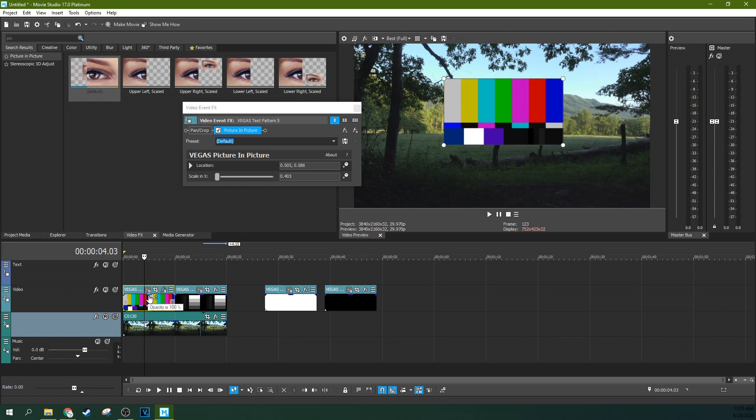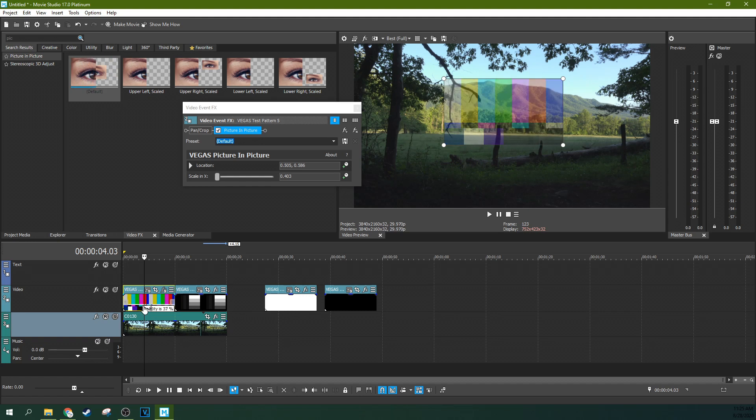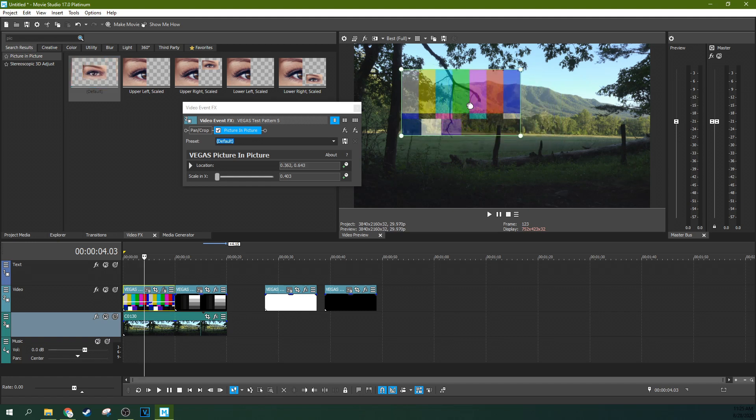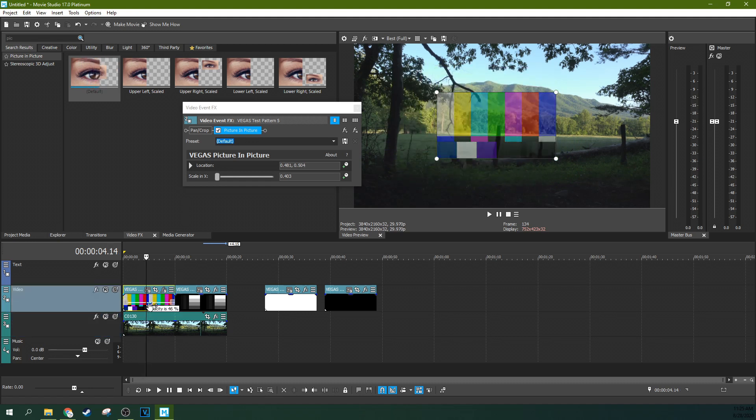And you can mess with the opacity of that. So that's how well you can see through it. You can make it translucent. You can see through it, and it then affects the clip below it. You can do that to each clip right here.